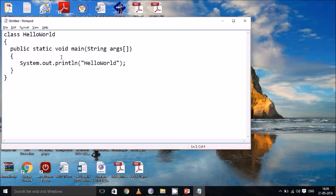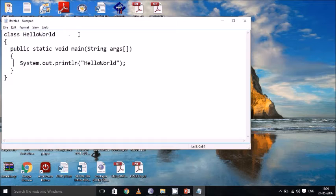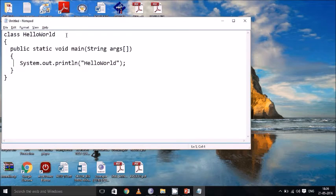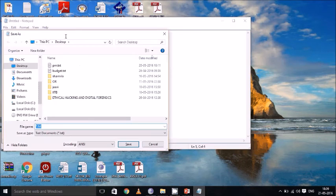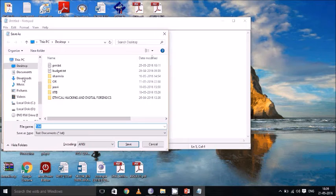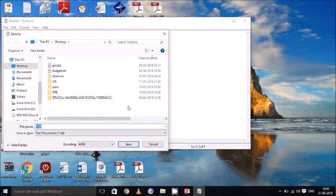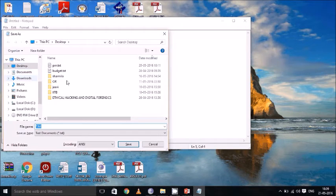In the last tutorial we saw how to write the program. Now we are going to see how to compile a Java program and how to run a Java program. We have created a class name called HelloWorld. And we have to save this file name as HelloWorld.java. Before that I will be creating a folder. Let's say the folder name is Java.